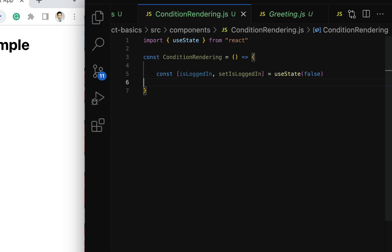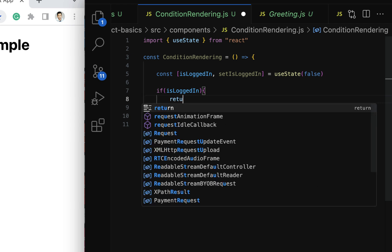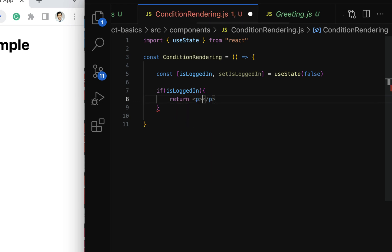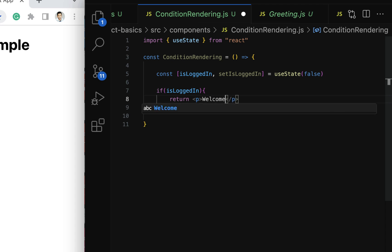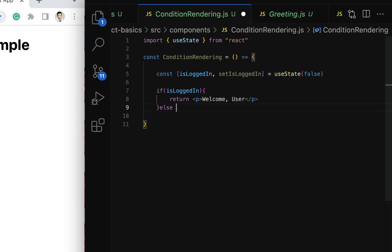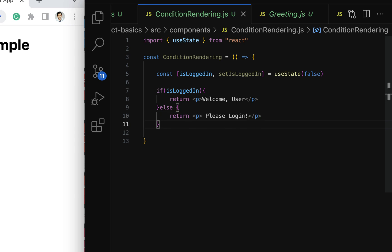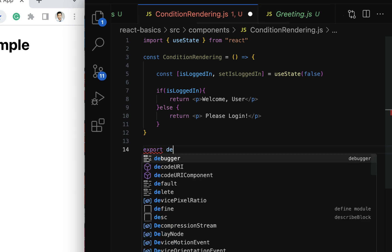That means the user is not logged in initially. Next, let us add an if/else statement. If isLoggedIn is true, we return a paragraph element saying 'Welcome User'. In the else block, we return 'Please Login'. Then let us export this component using export default ConditionalRendering.